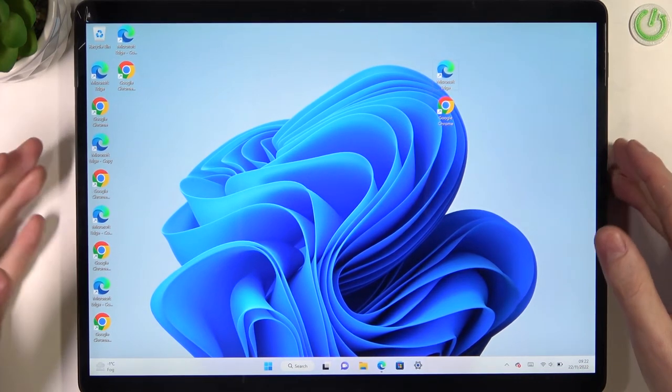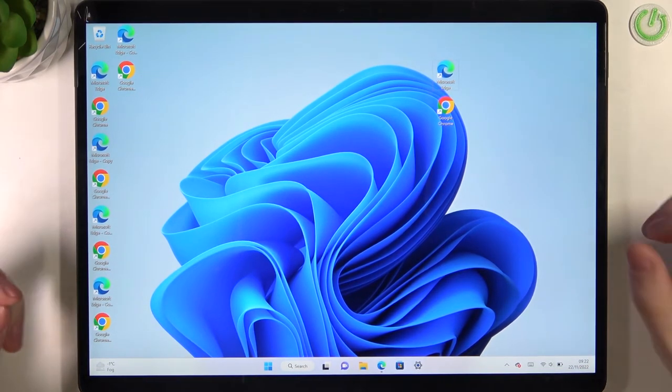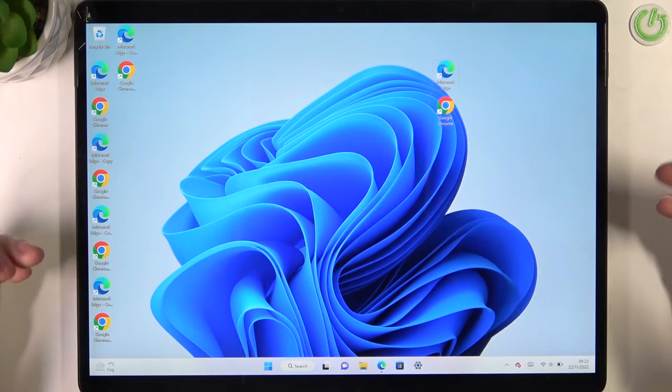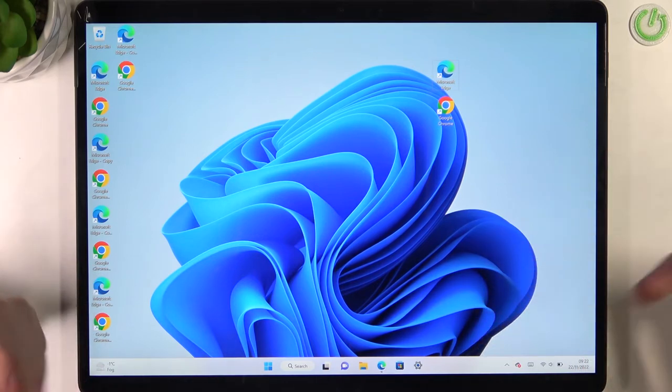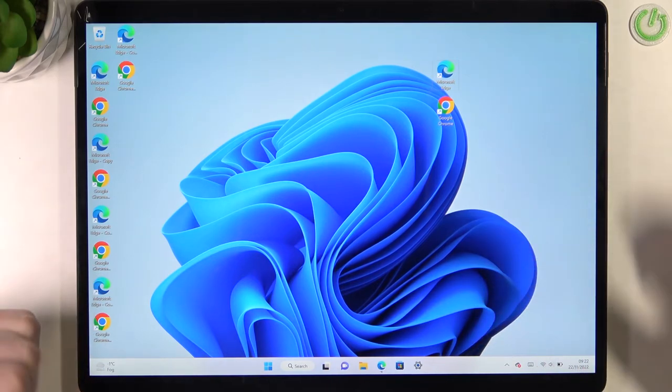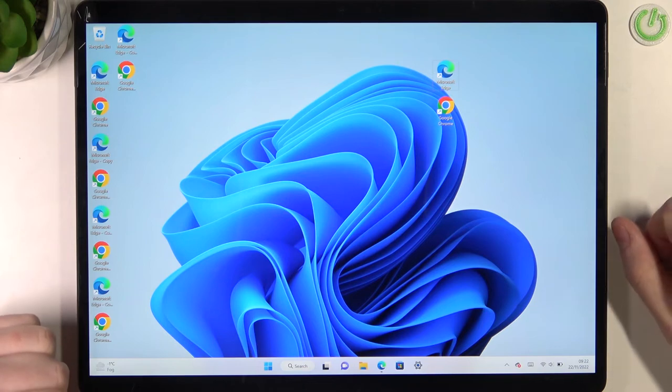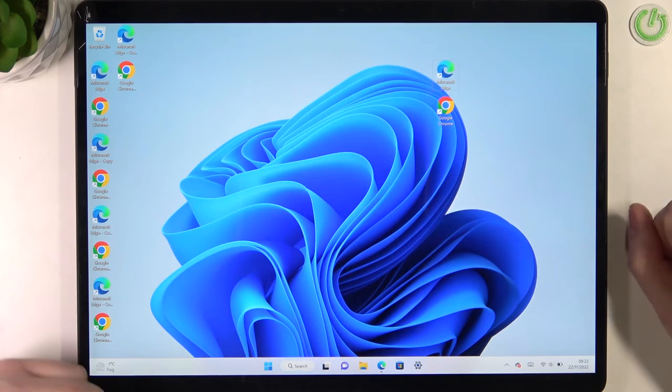You can also use an external keyboard the same way as I use the keyboard right here, or click with your mouse, external mouse, to copy the files as well.